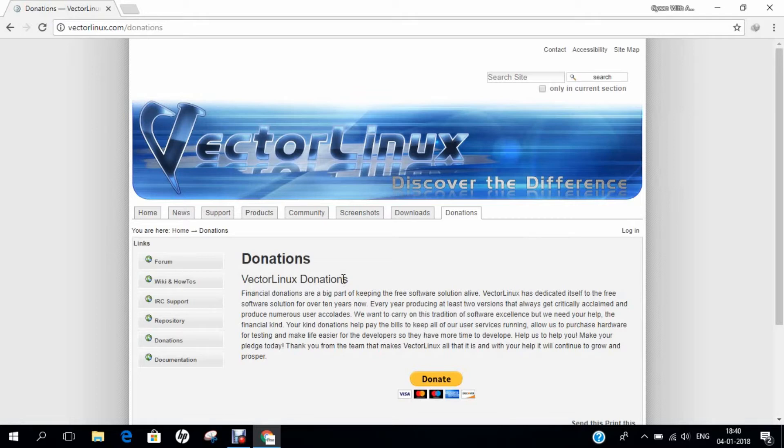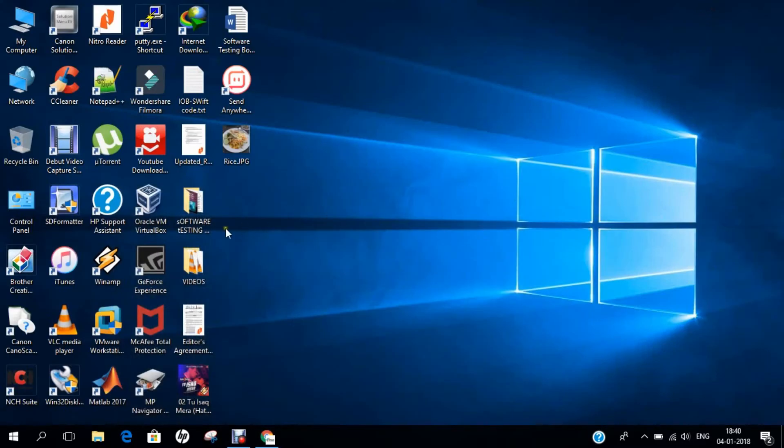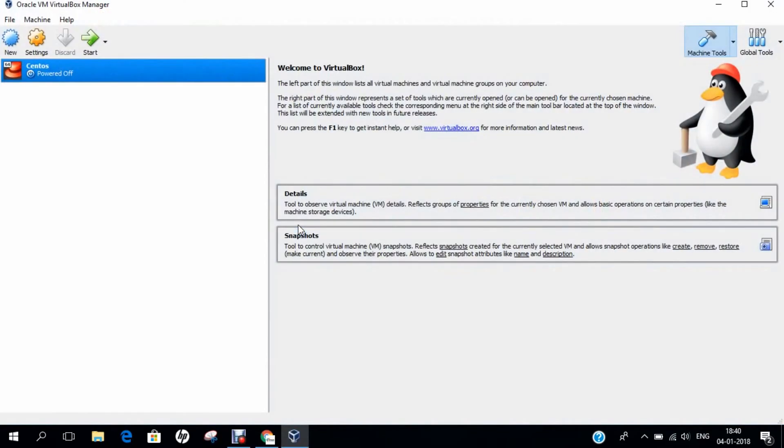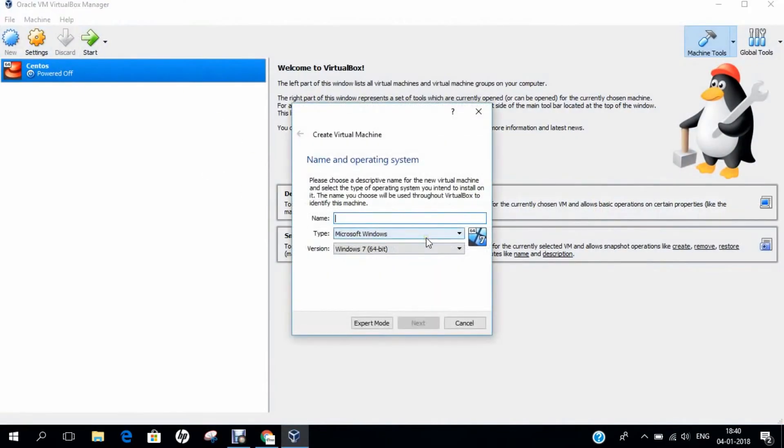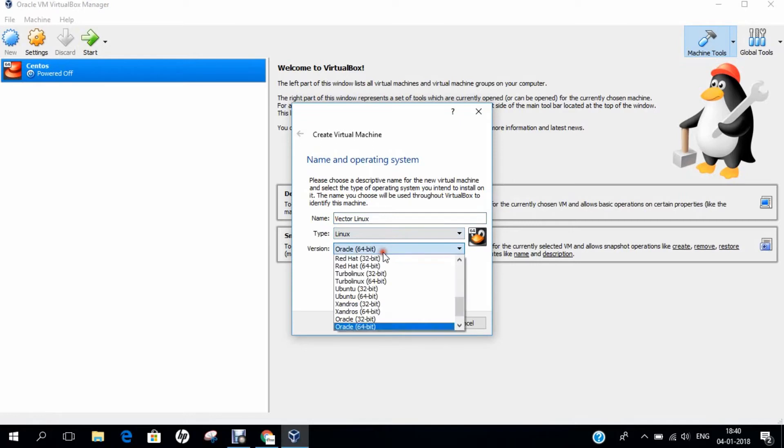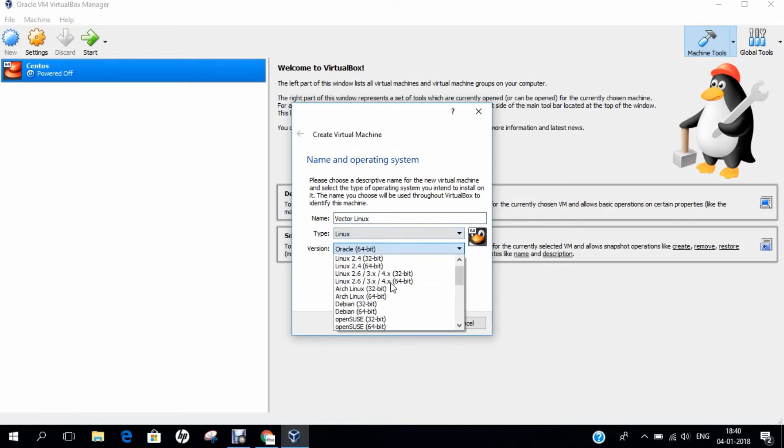Now, let's come to the practical part of Vector Linux. Let's start Oracle VirtualBox. Let us go to new and type Vector Linux. The type will be Linux but for the version, I recommend you to go with Linux 2.6, 3.x, 4.x, 64 bit.